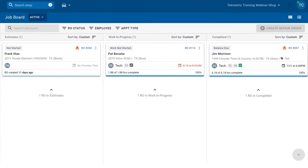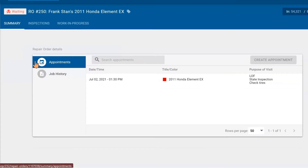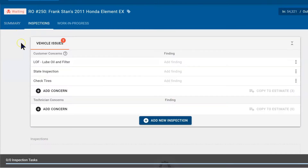I notice that I have been dispatched a new repair order because I can see it on my job board. It is repair order 250 for Frank Stan and the Honda Element. I can select it to move into the repair order. Once in the repair order I would move into Inspections to see any of the vehicle issues.